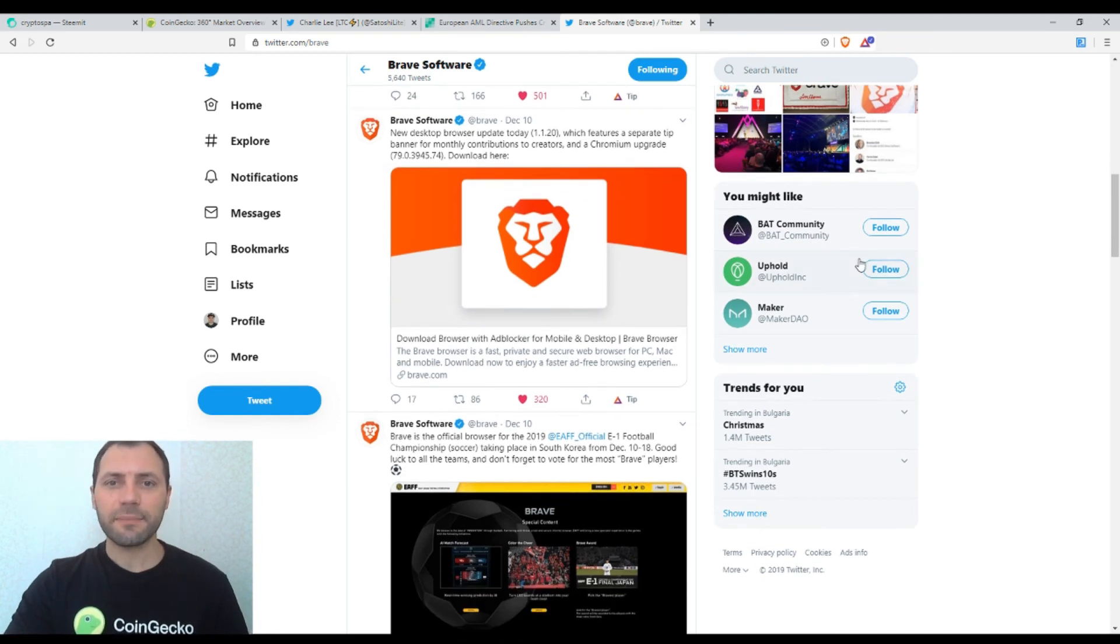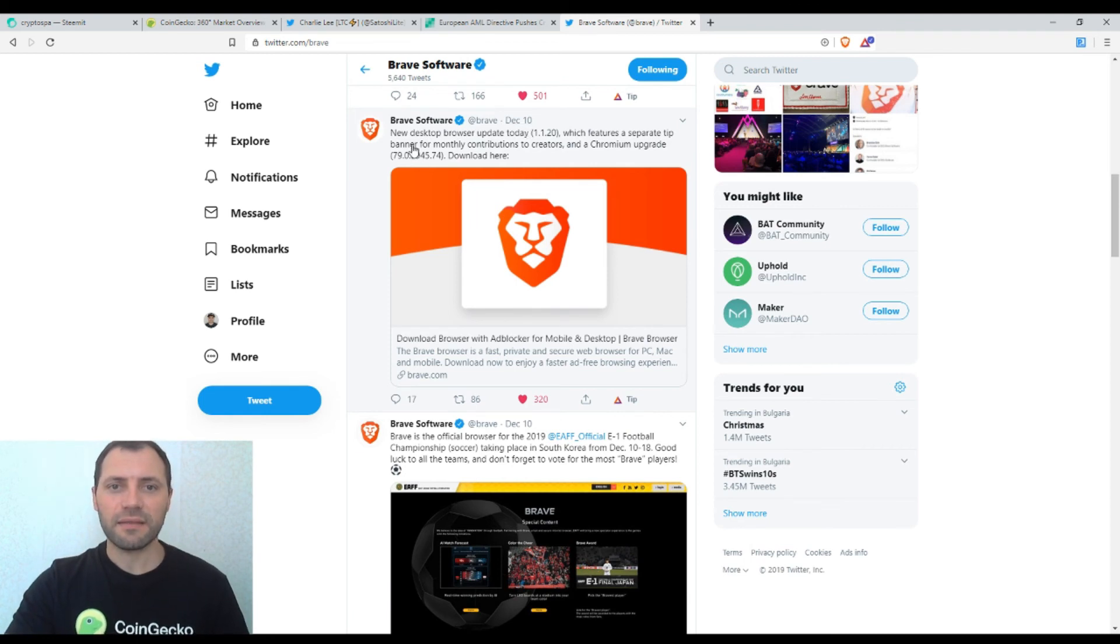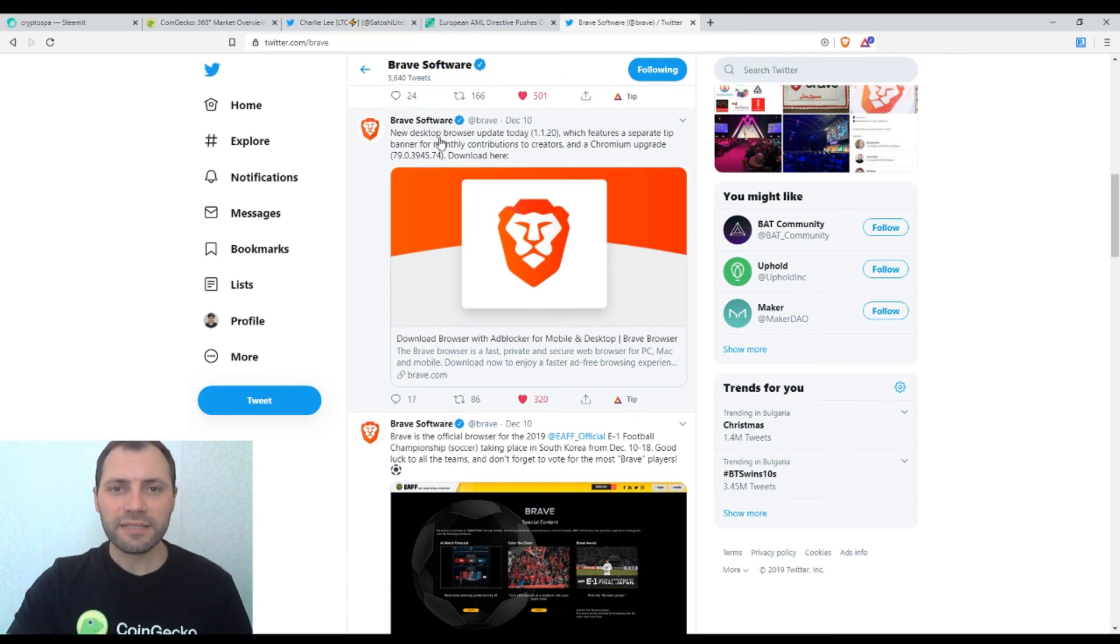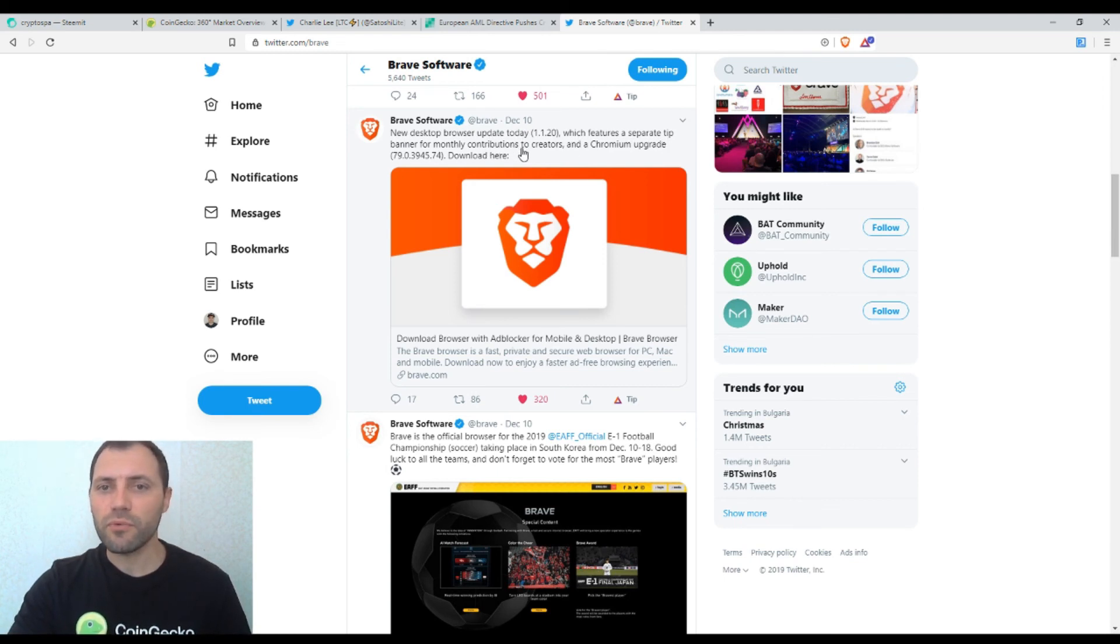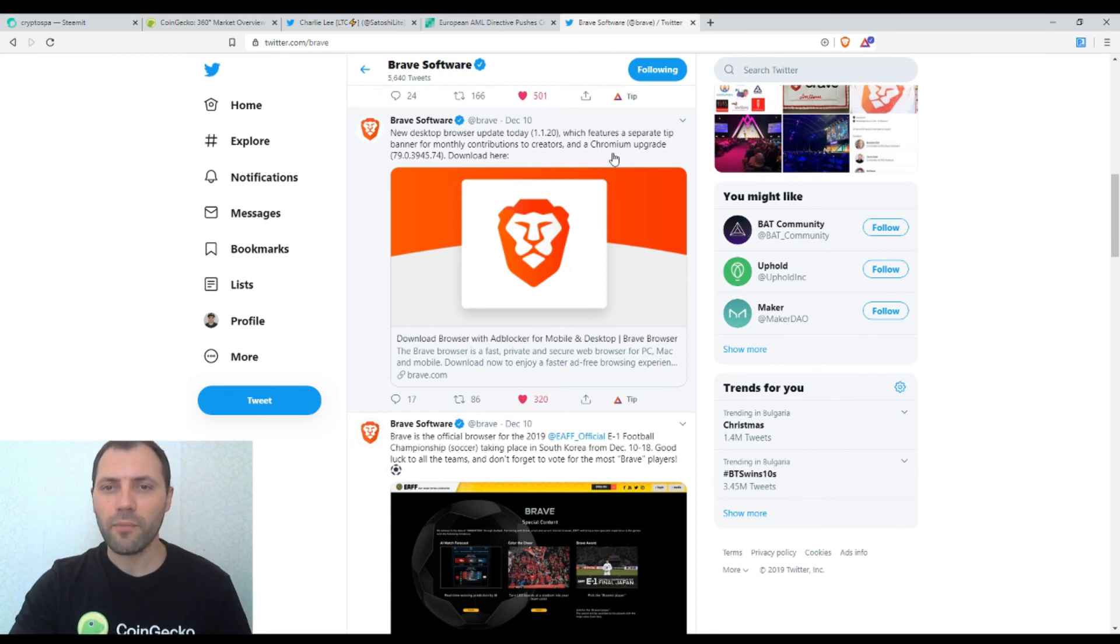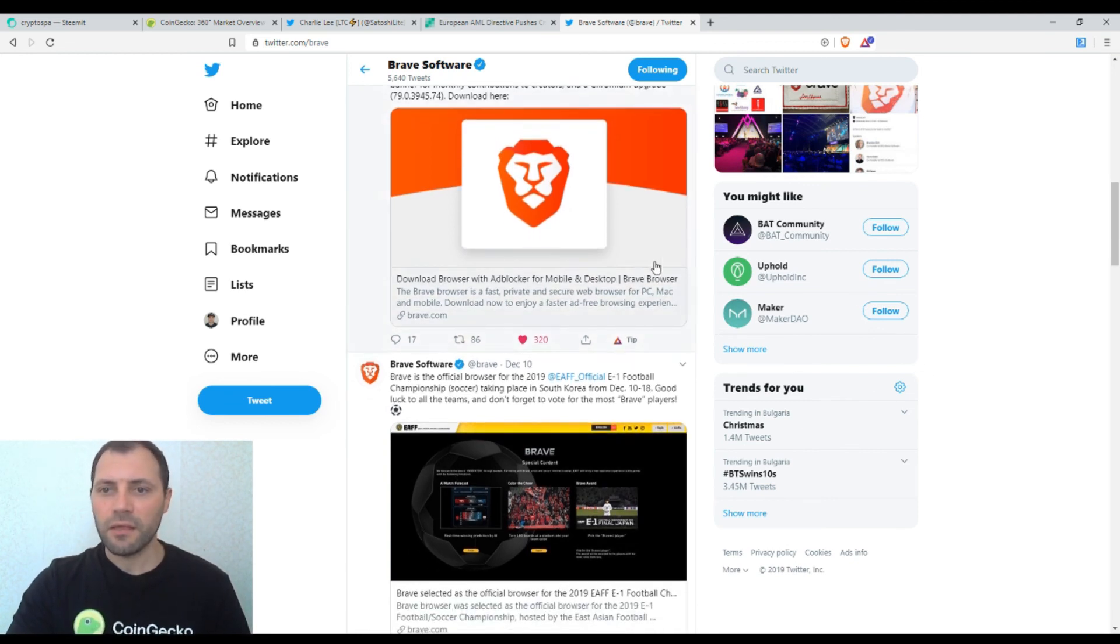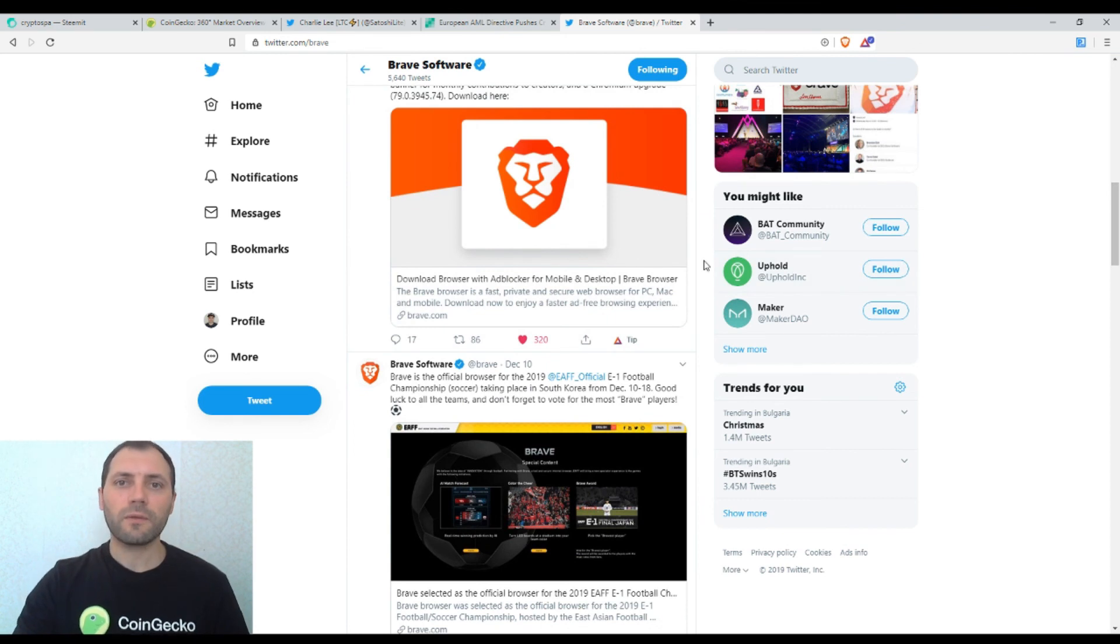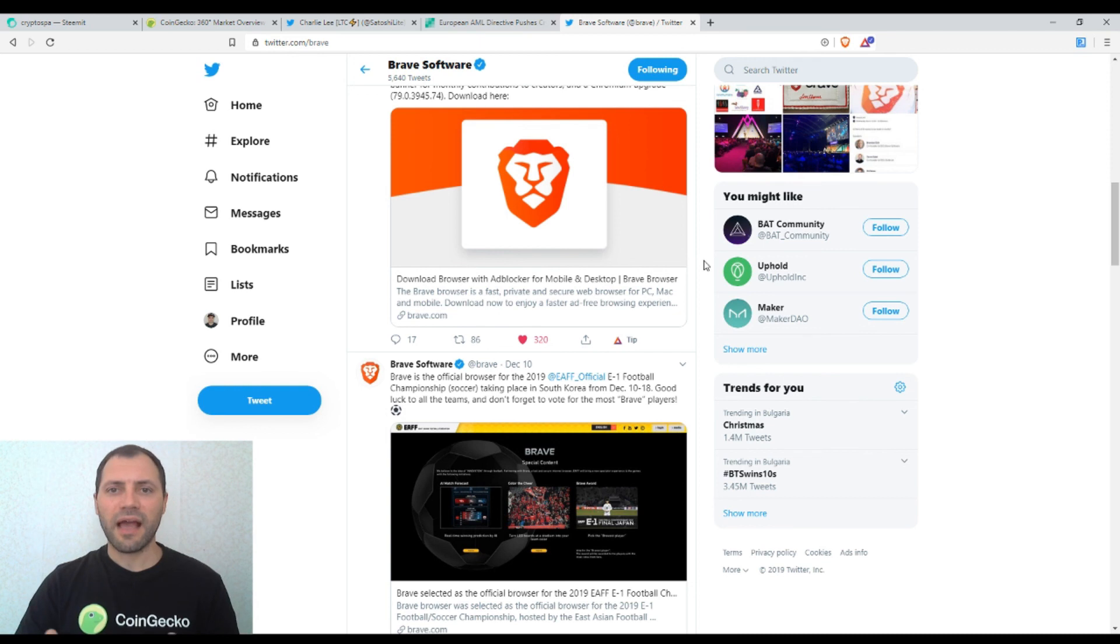And the latest update that was announced on December 10th is saying that new desktop browser update today, which features a separate tip banner for monthly contributions to creator and Chromium upgrade download here. So if you are still not using Brave browser, give it a try. I think you're gonna like it.